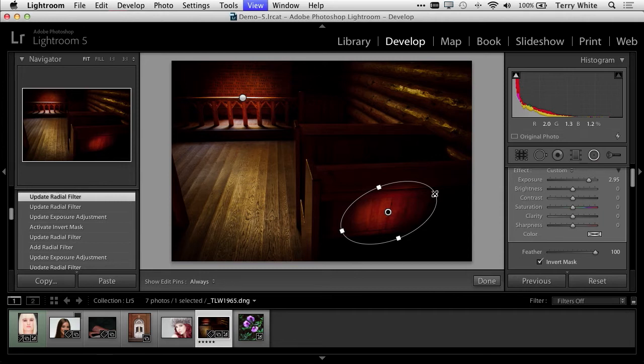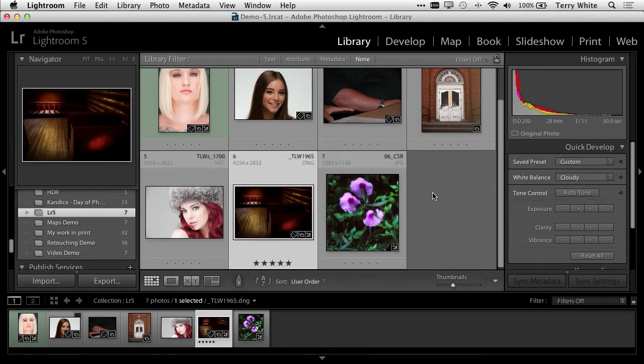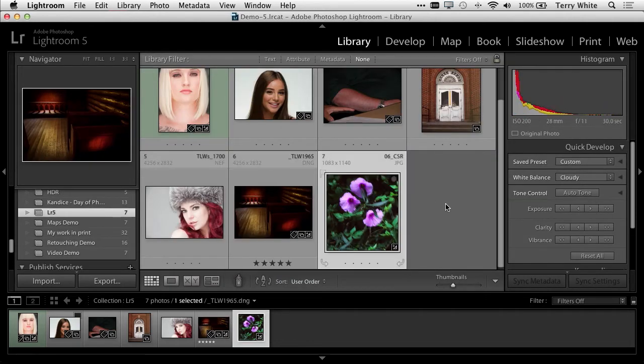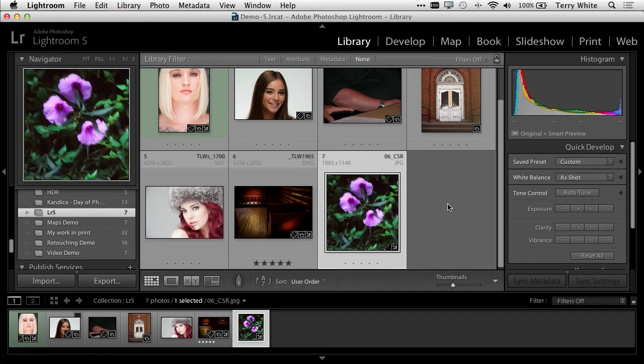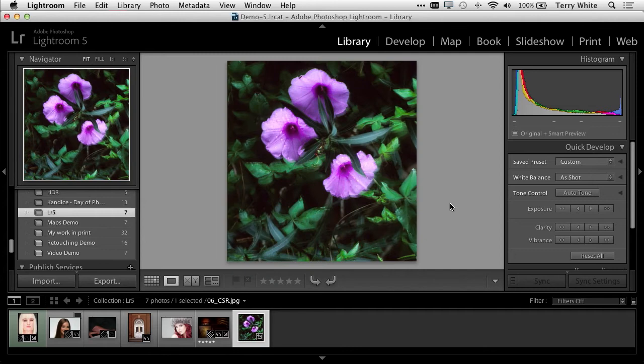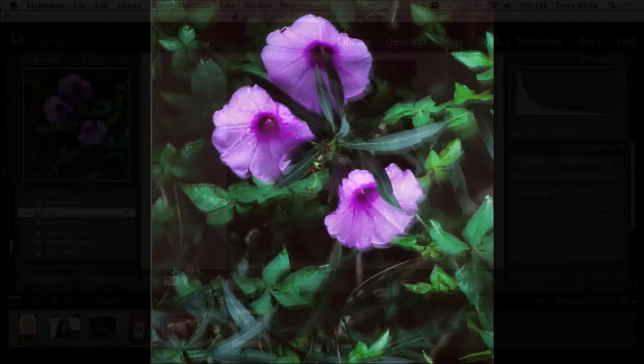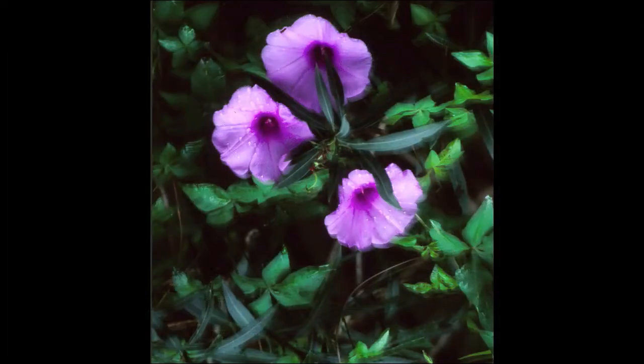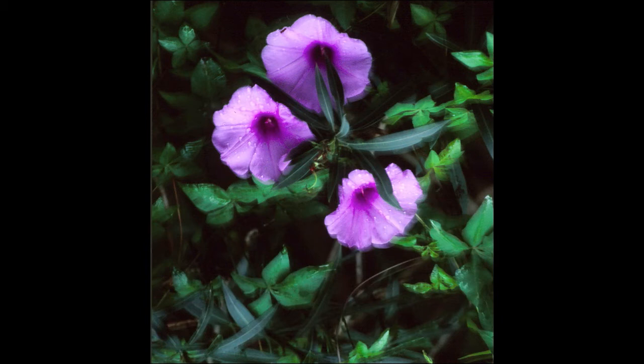I'm going to head back to the library module, and there's one more photo I need to adjust. But in this case, I actually need to do this one in Photoshop. If we look at this in loupe view, we can see that this particular photo is out of focus. Typically, I'd see a photo like this and I'd delete it or mark it for reject.